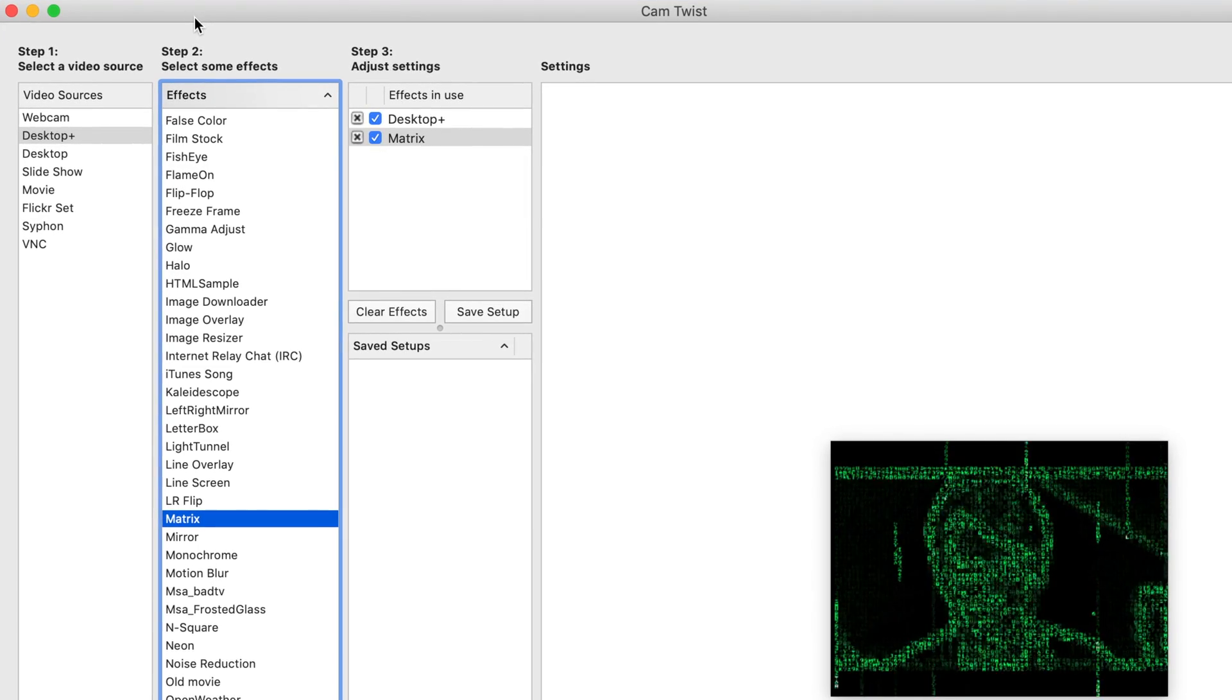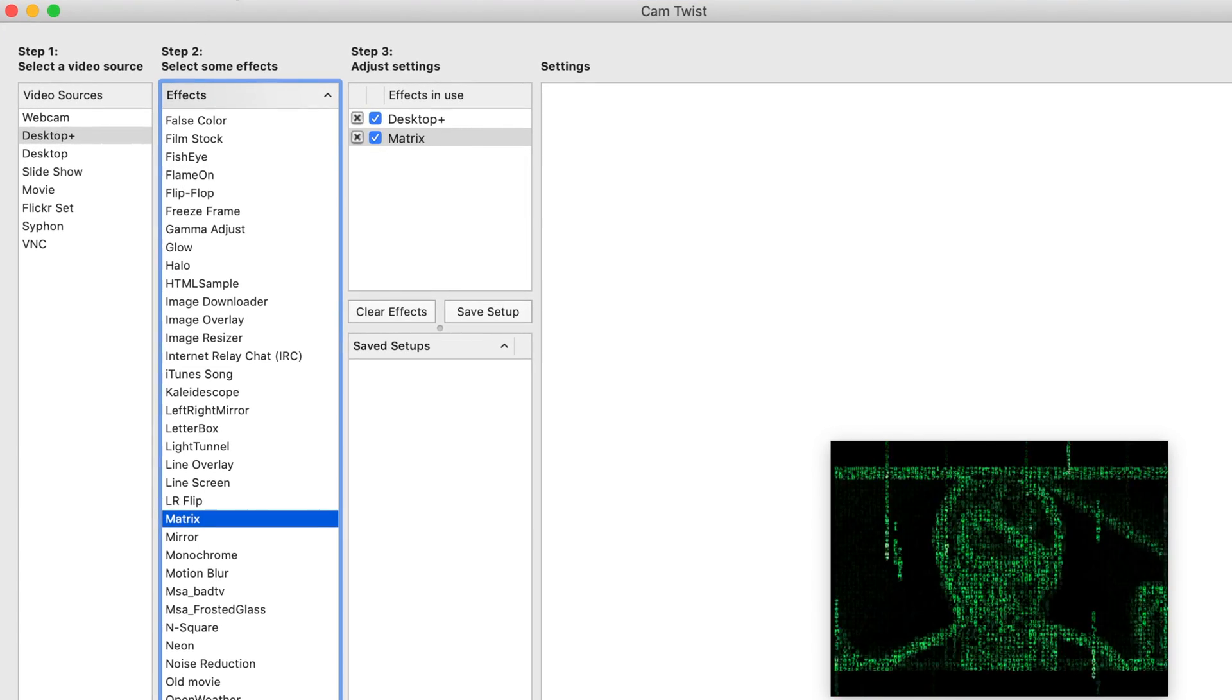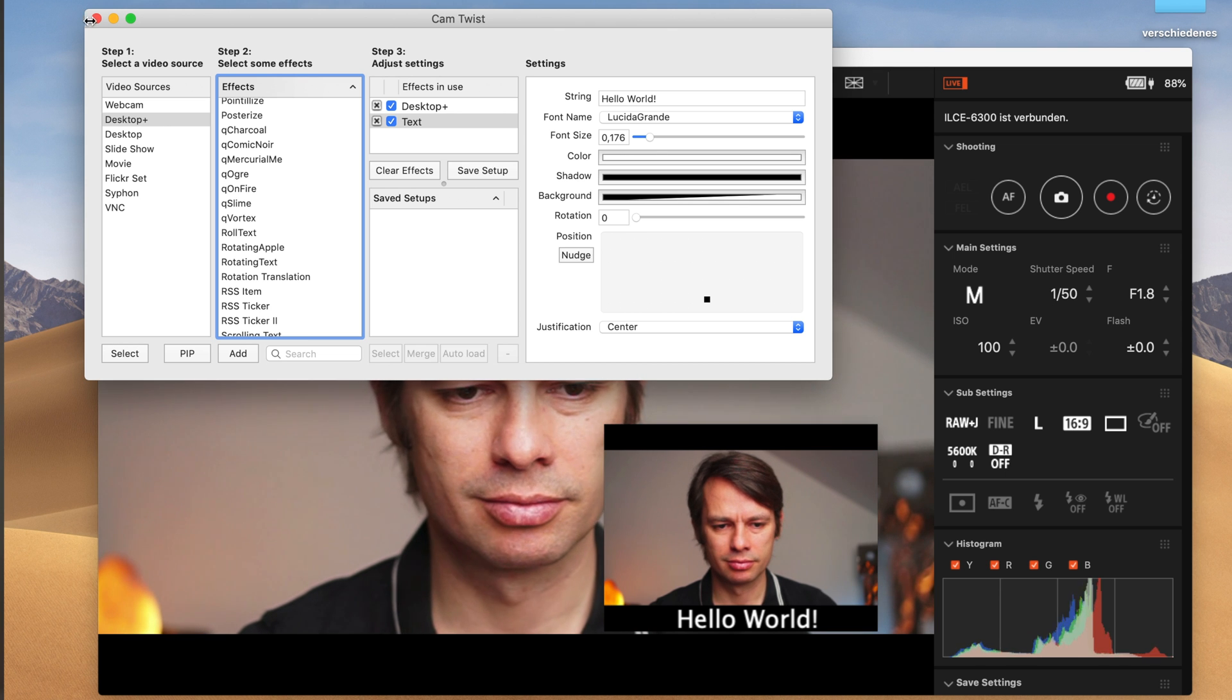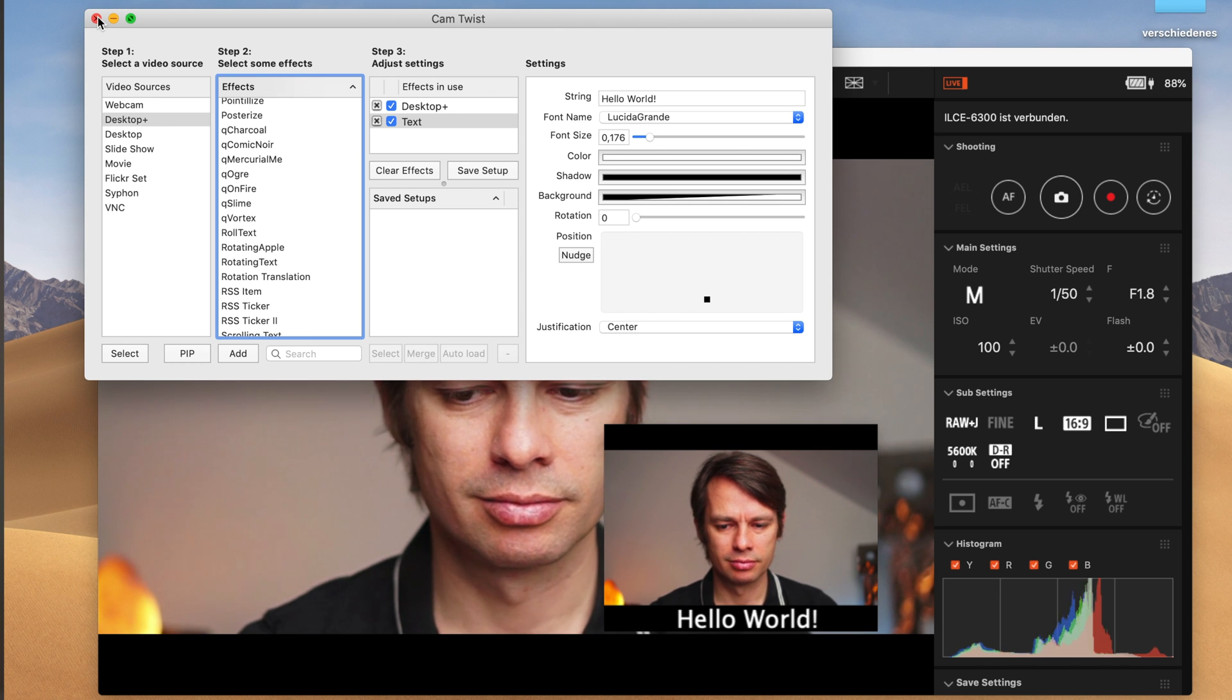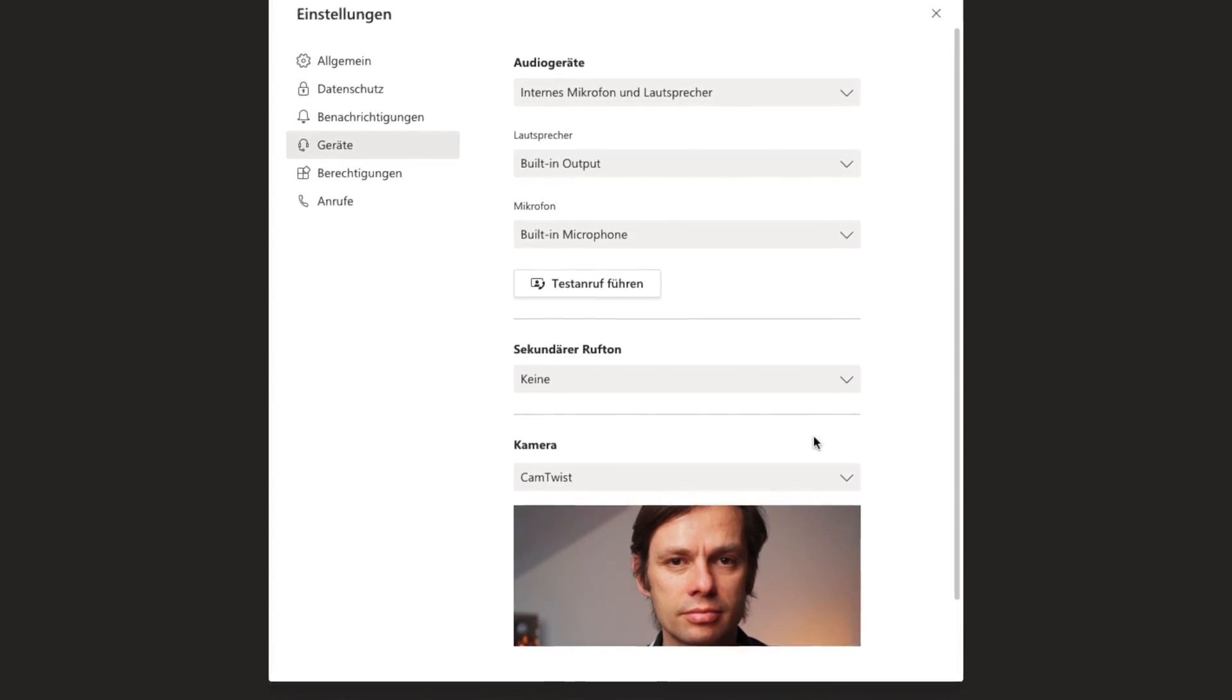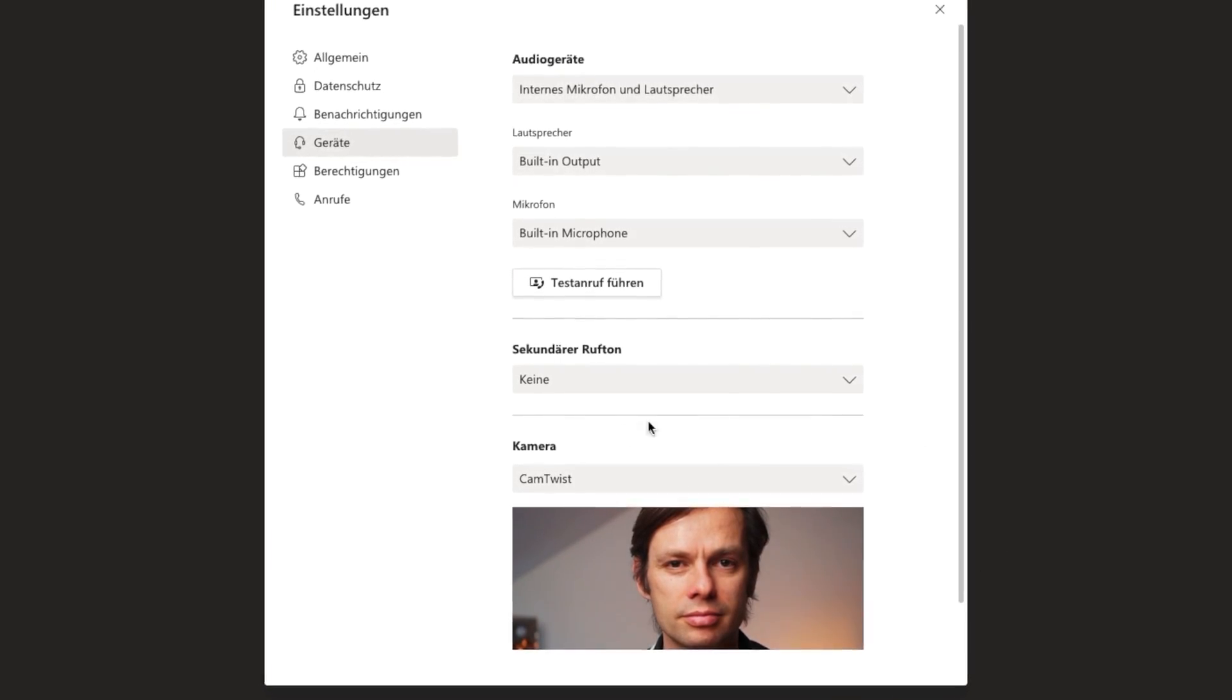With effects you can now also add various effects. There are gadgets like the Matrix effects or useful things like the possibility to add text. You can also use the Picture in Picture feature to combine different sources.